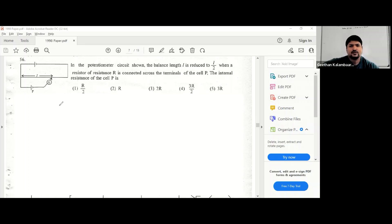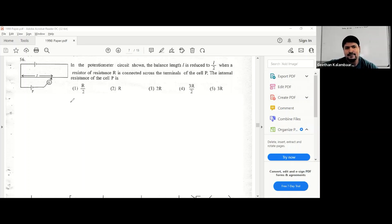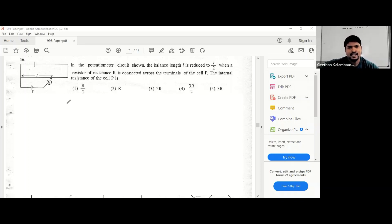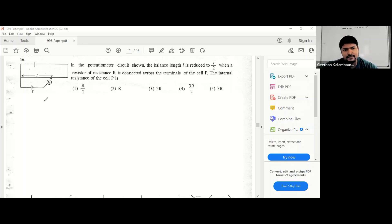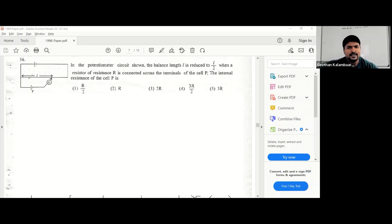In the potentiometer circuit shown, the balance length L is reduced to L/2 when a resistor of resistance R is connected across the terminals of cell P. The internal resistance of cell P is what we need to find. So let's find out the internal resistance of cell P.